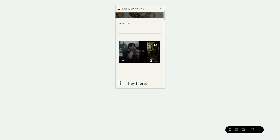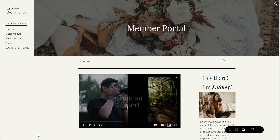Well hello there, welcome back to my channel. It is of course Chelsea of She Designs Things, and in today's quick tutorial I'm going to be sharing with you how to embed a video from your Google Drive to your Google Site. So let's go ahead and jump into the video.